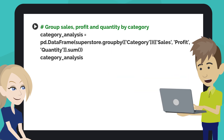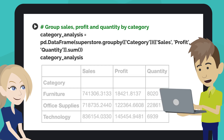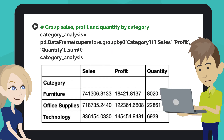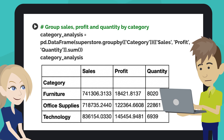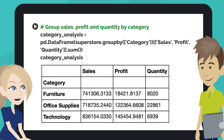Click on the Play button or hit Shift plus Enter. We can see a table of total sales, profit, and quantity by category now.